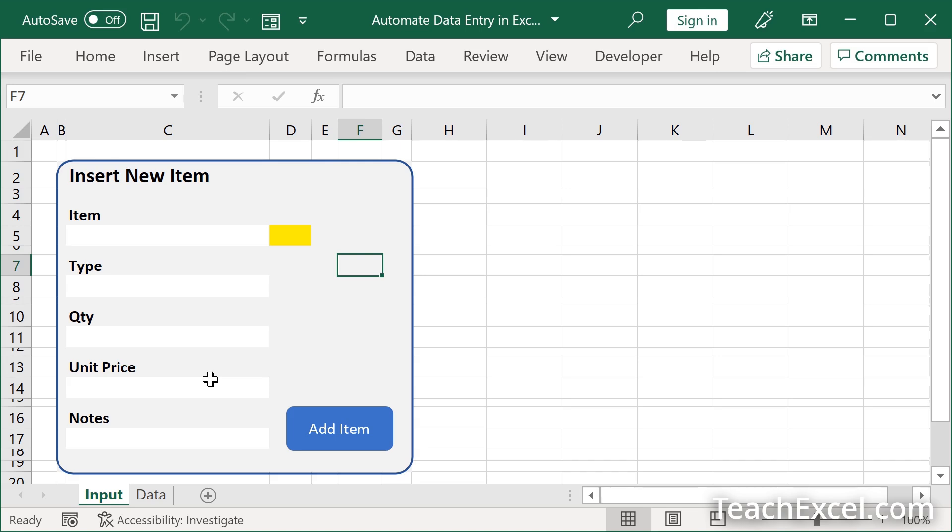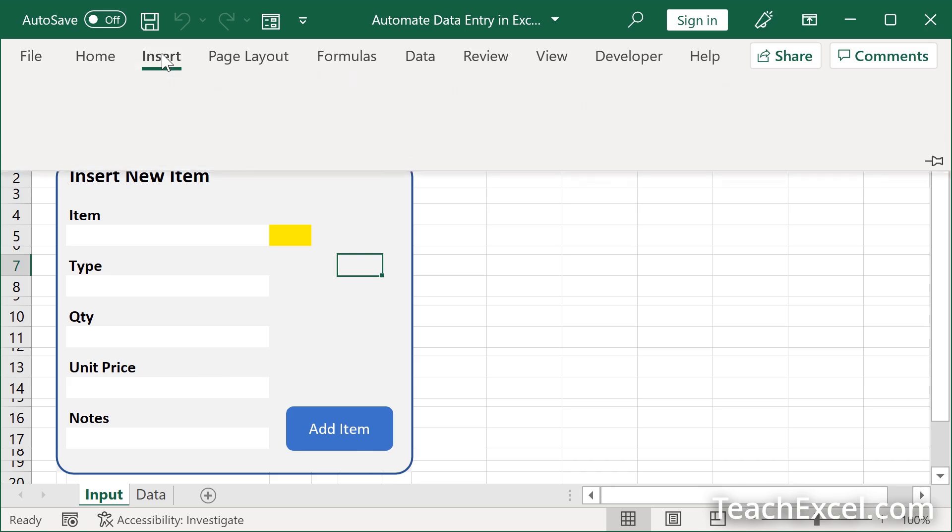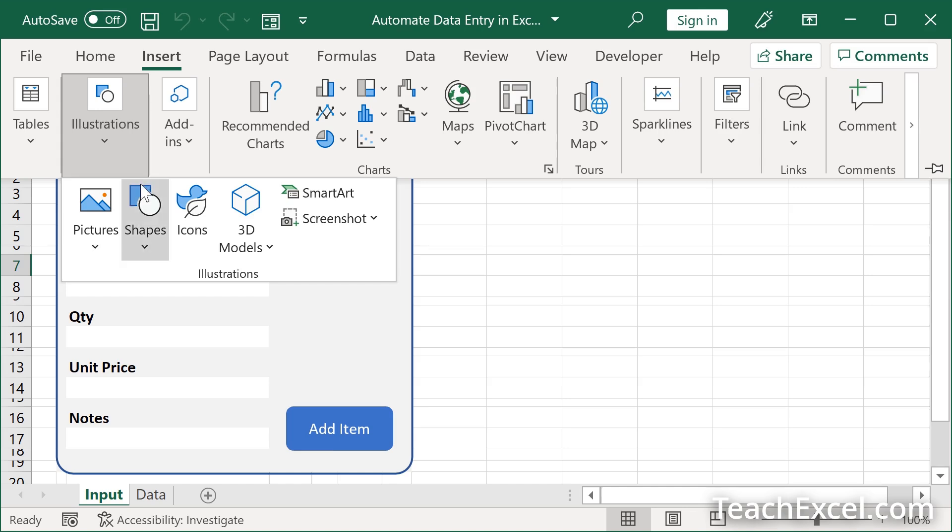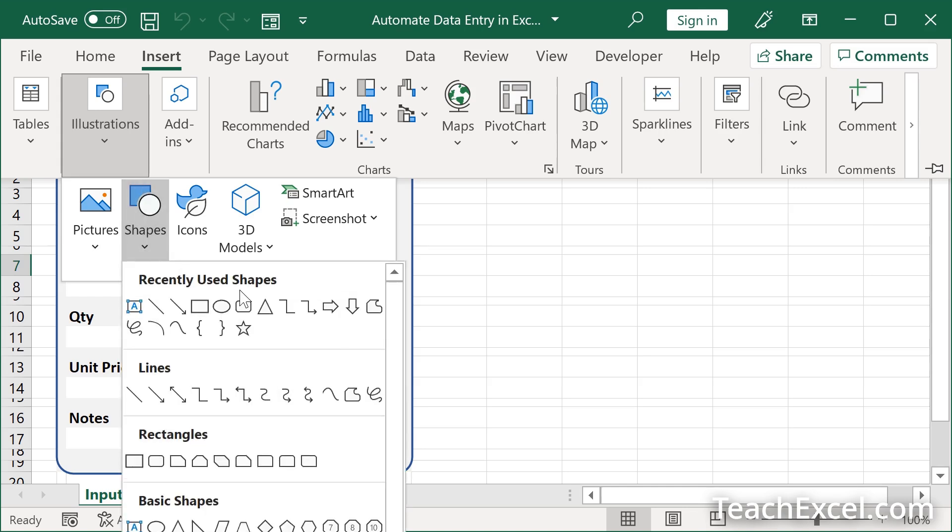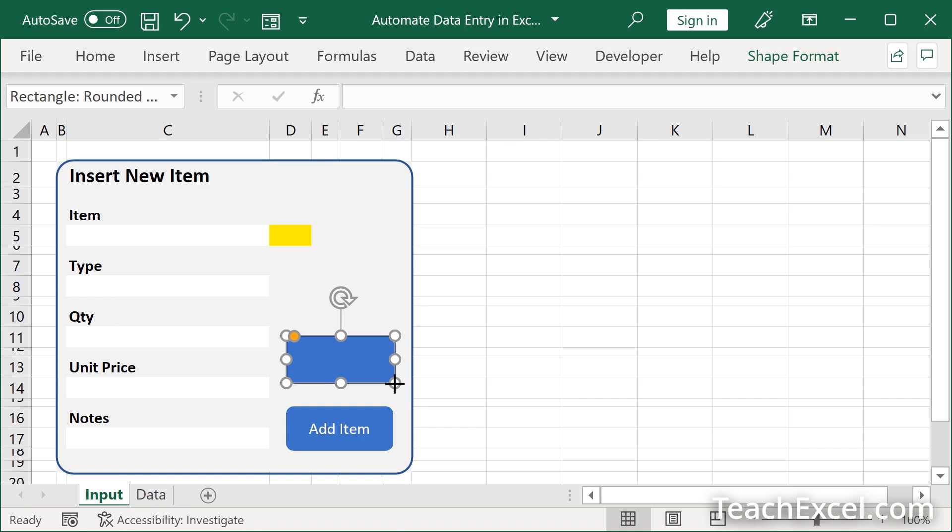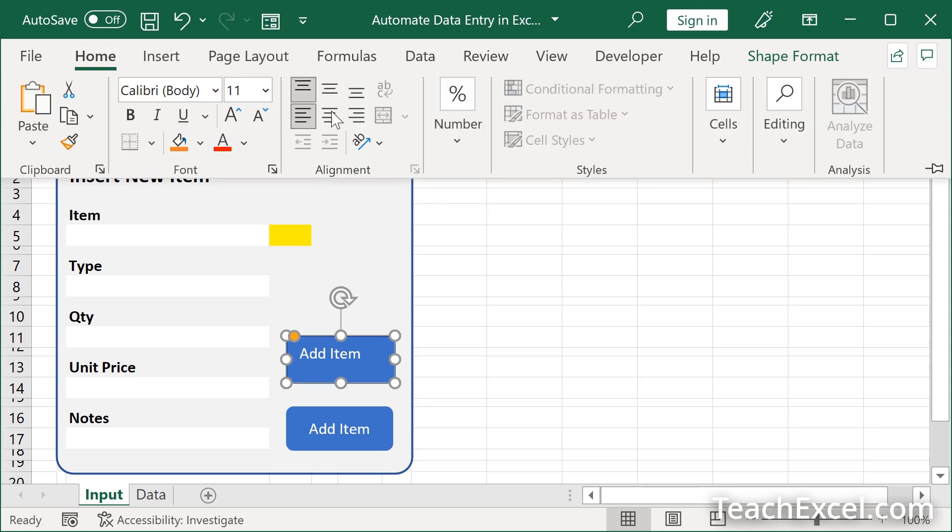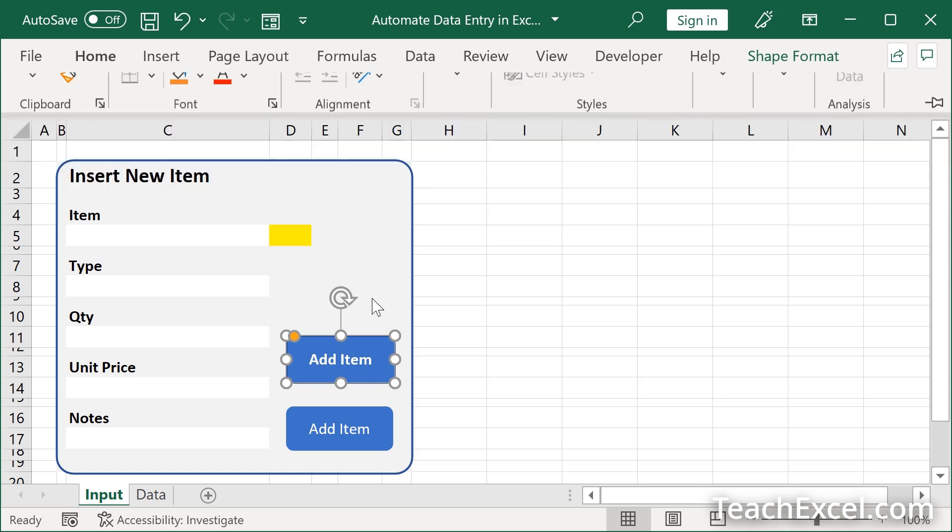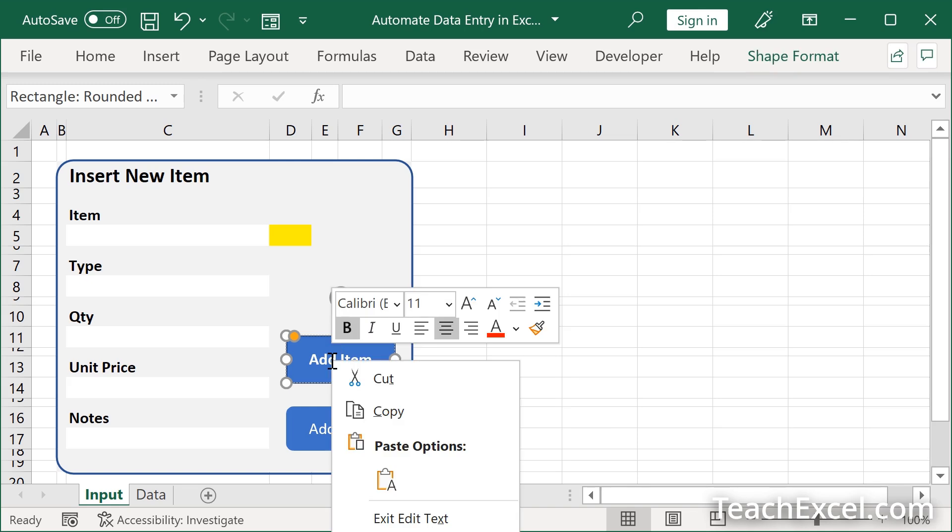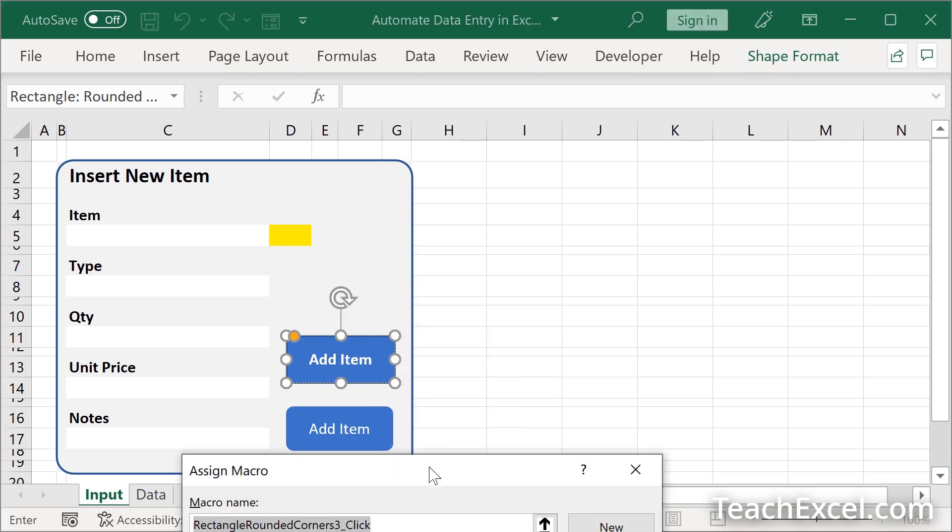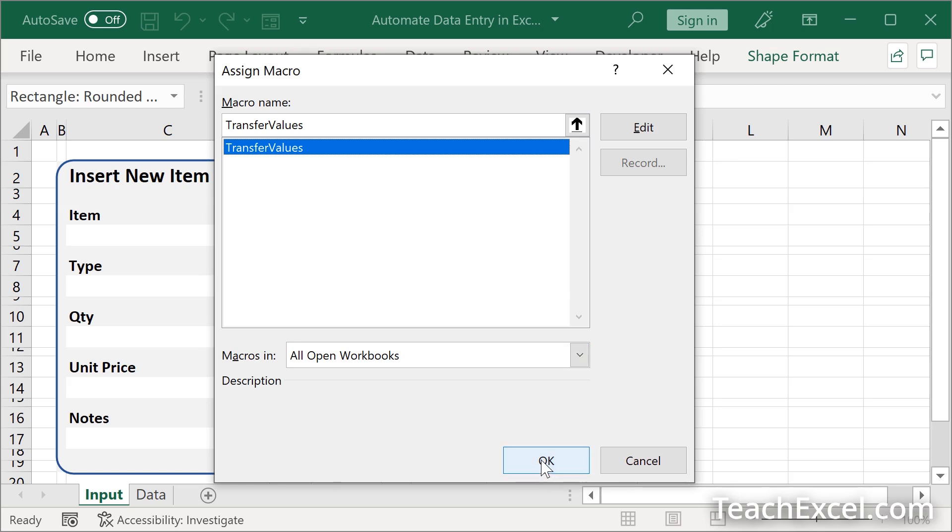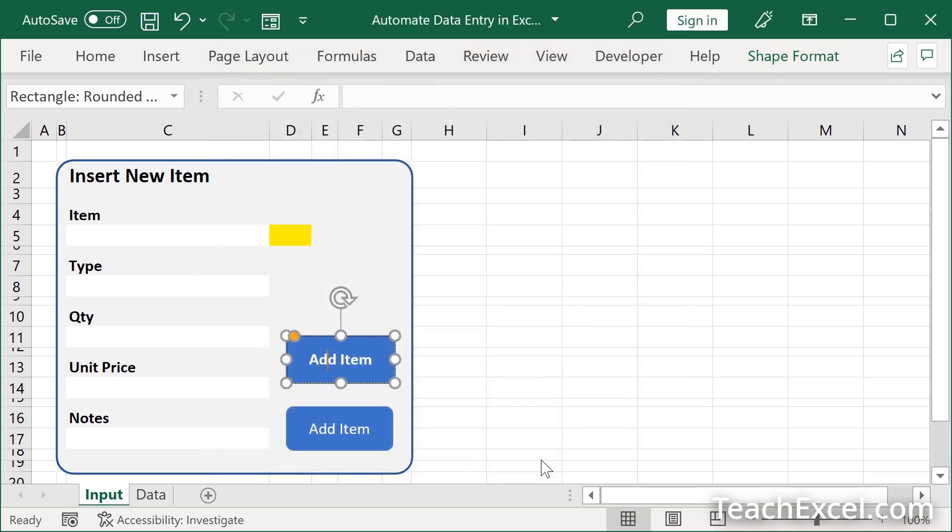There are a few tricks here. So let's first input a button. We're going to go to insert illustrations, shapes, rounded rectangle. My favorite type of a button. Draw it. Add item. I'll hit escape, home, center, center, bold. Then what we can do is right click that guy, it's off the window, but assign macro. Transfer values, the name of our macro. Okay.